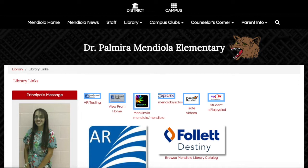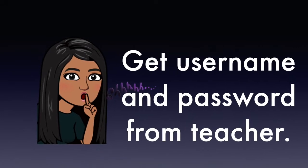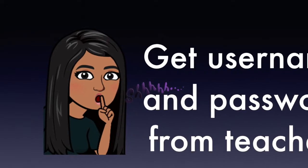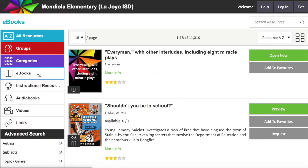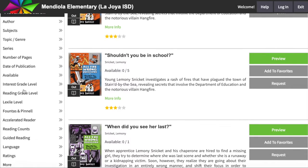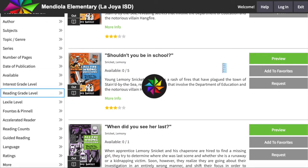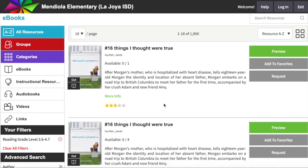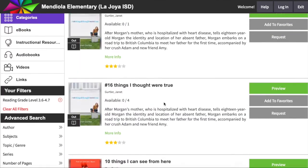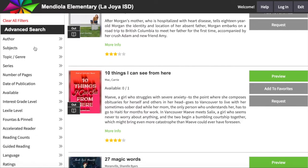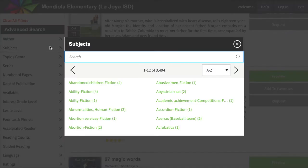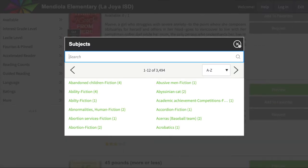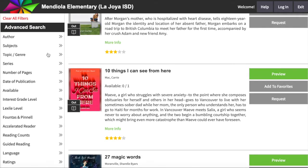The first one I am going to show you is Mac and Via. Scroll down to Reading, then Grade Level. You can move it depending on the student's level or grade. All these books are available for you to read. You can always filter by subjects, topic, or genre.